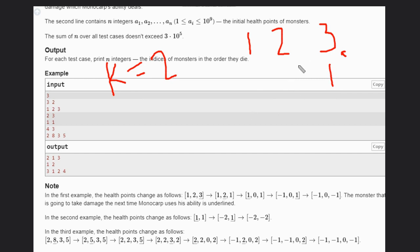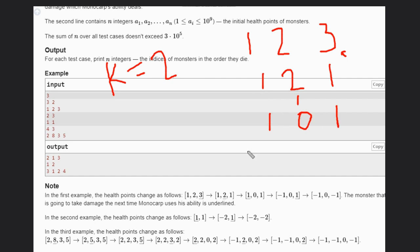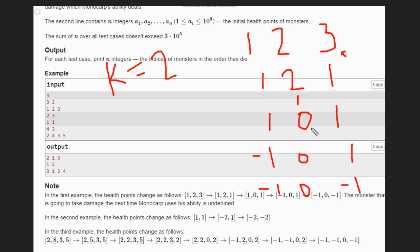After the attack, the remaining powers are recalculated and the highest power monster is attacked next. It kills the second monster first, then the first monster, and finally the third. The order in which monsters die is: second person dies first, then the first person, then the third person.